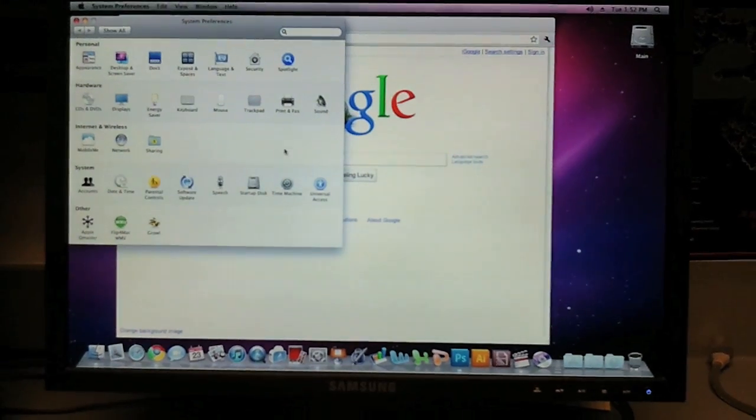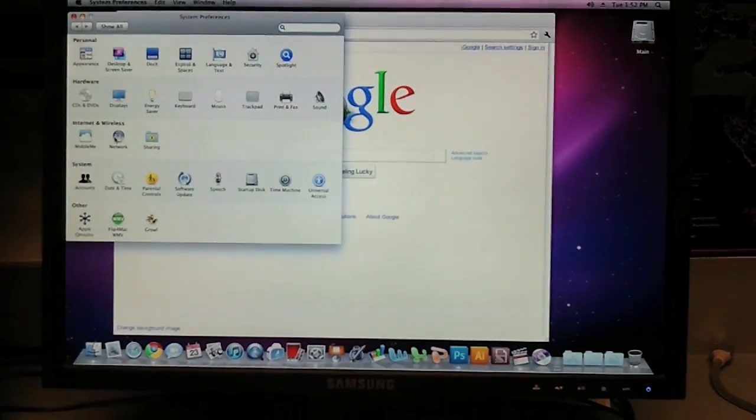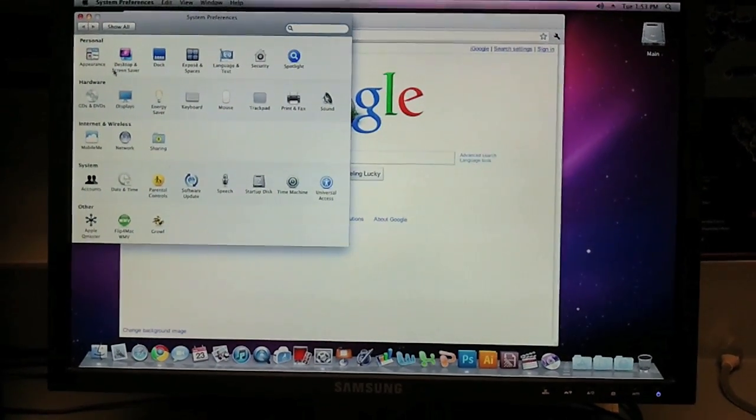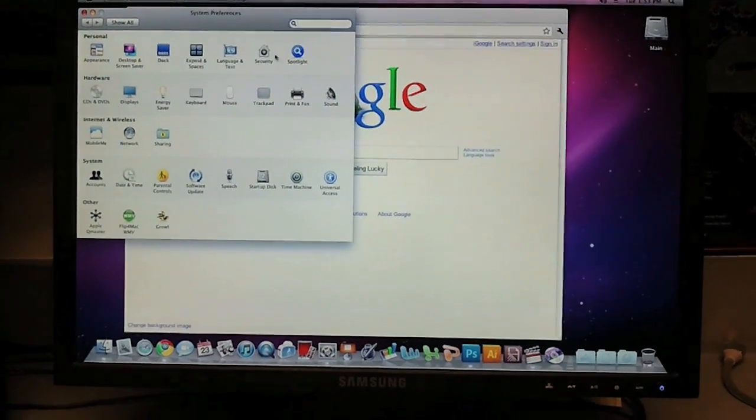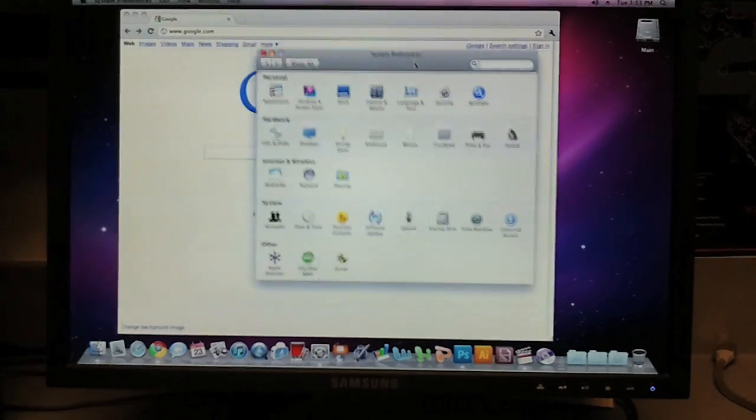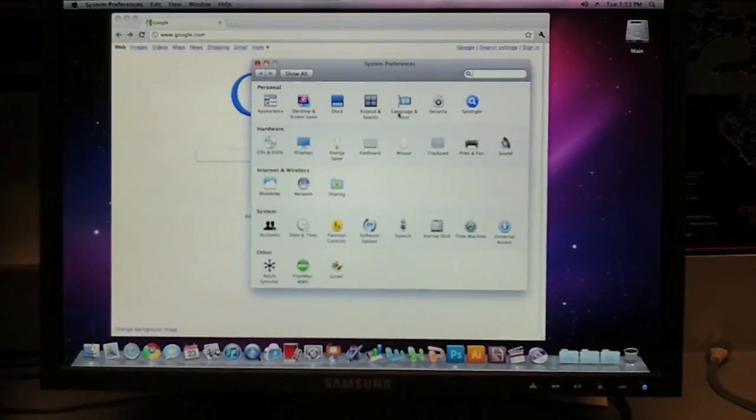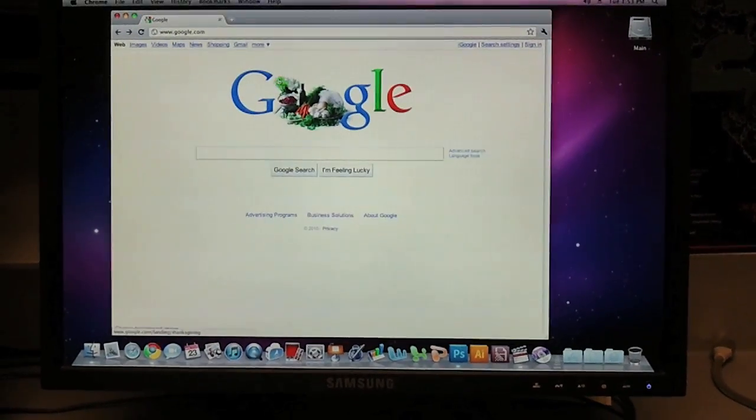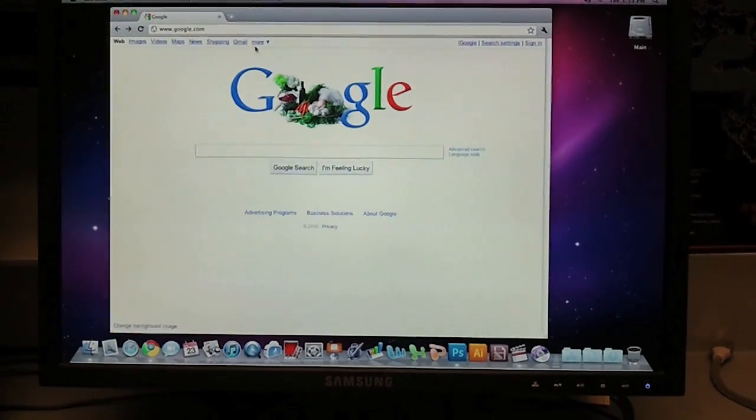There's the internet. Let's look at the system preferences. Everything checks out okay.